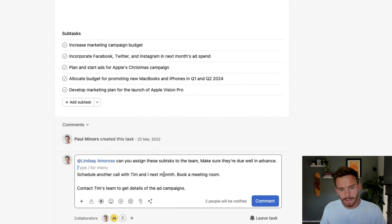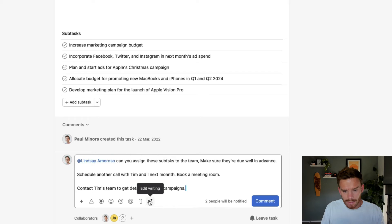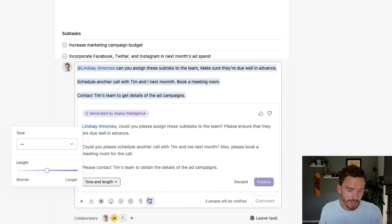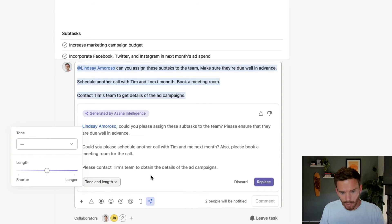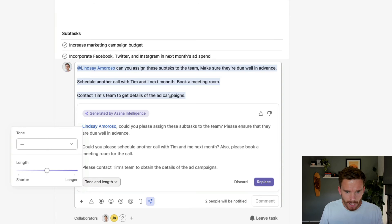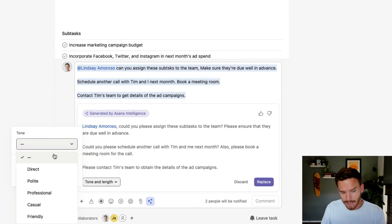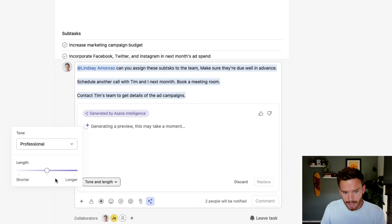The final AI feature I'd like to show you today is how we can use Asana Intelligence to improve our writing when commenting or writing descriptions in Asana. Coming back to my meeting task, I've written a comment to Lindsay on my team and there are a couple of mistakes in it. Before I post this, I can click the Asana Intelligence icon down here. It's going to read my comment and improve spelling and grammar — it's fixed those spelling mistakes in the words 'subtasks' and 'month.' I can then change the tone of my message and make it sound more professional or change it to be shorter or longer.